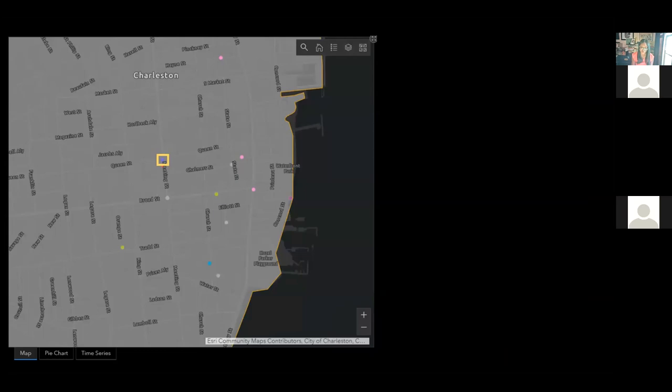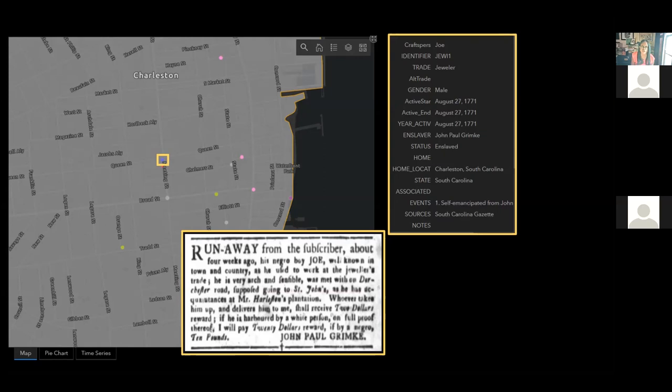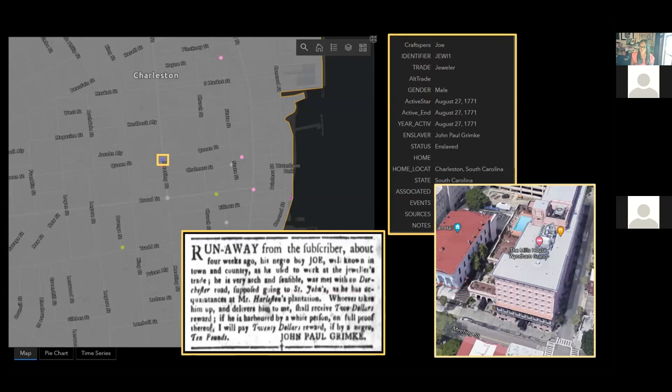I do want to show you what the map looks like for an urban area such as Charleston. Right now we are looking at Charleston and you can see landmarks such as Waterfront Park and well-known streets such as Broad Street and King Street. But I am most interested in this little blue dot on Meeting Street in the yellow square. Clicking that blue dot brings us to the story of Joe, an enslaved jeweler held in bondage by well-known Charleston jeweler John Paul Grimke. Here we've connected Joe to the location of Grimke's home and shop in 1771. And so if you've ever visited the Wyndham Hotel there, you've been at the location of John Paul Grimke's shop where Joe self-emancipated from in 1771.